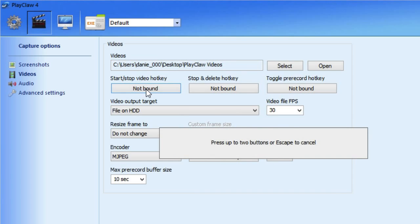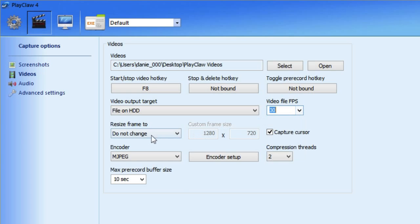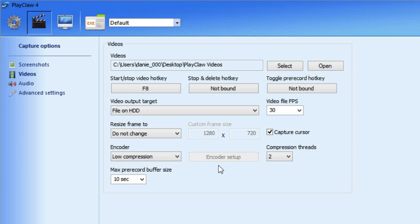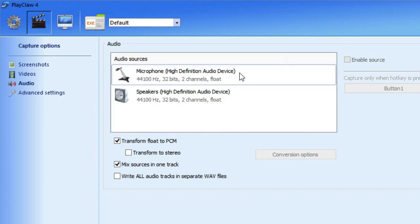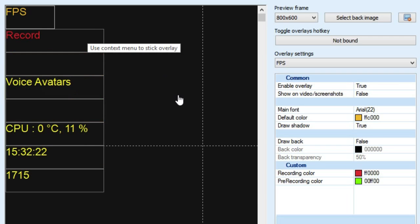Set your start and stop video hotkey — F8 like before. You have your video FPS here too; you can change your frames per second. You can resize the frame if you don't want the full size of the video window. Capture cursor can be toggled on or off. For the encoder, I usually find low compression is the best balance between quality and performance. There are audio settings here as well, including microphone settings. The Overlays tab is pretty advanced — there's a lot of customization you can do there, but I won't go through it today.